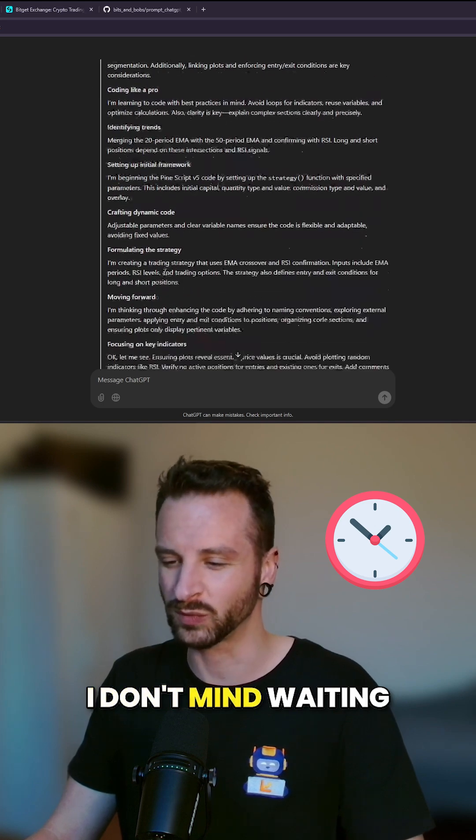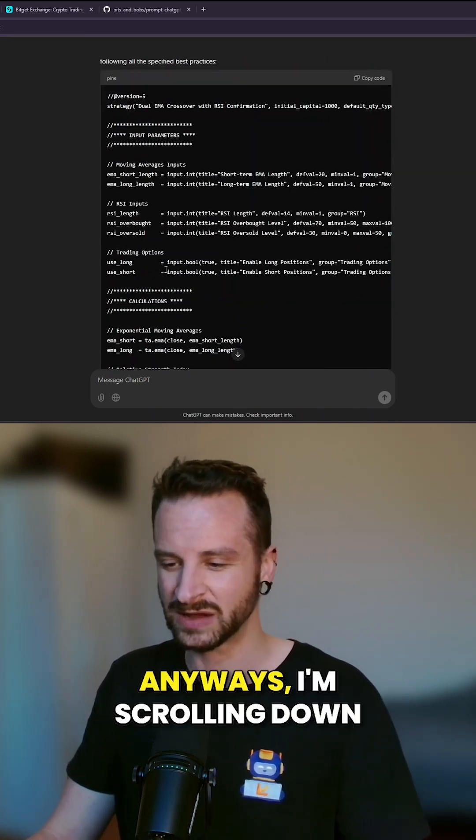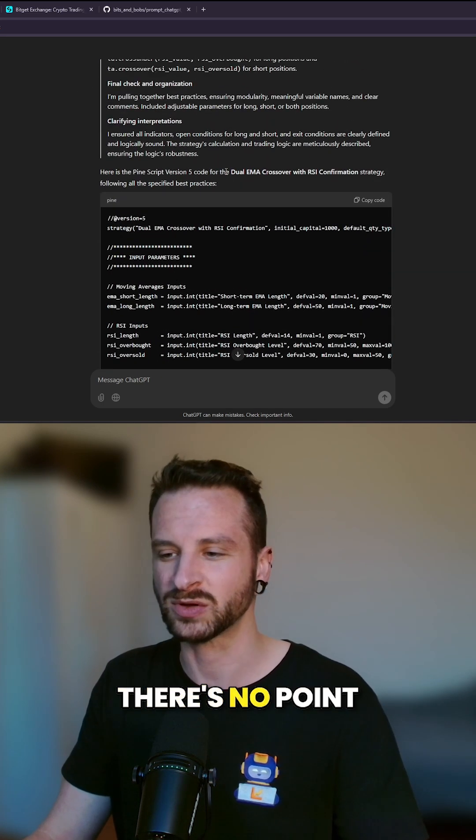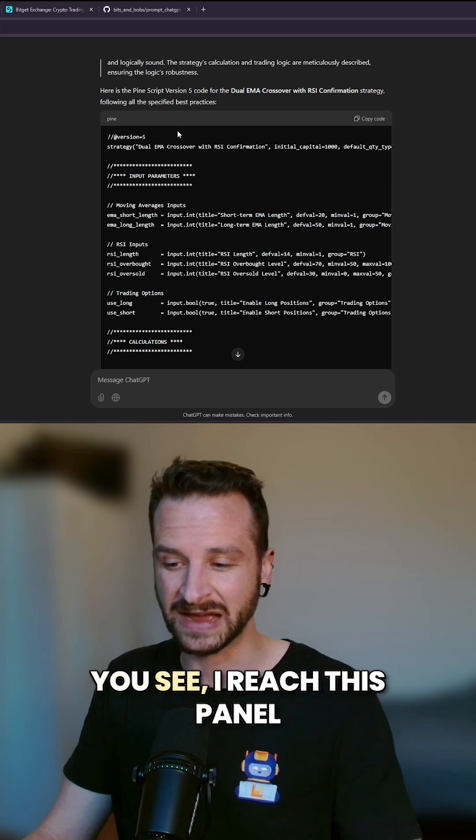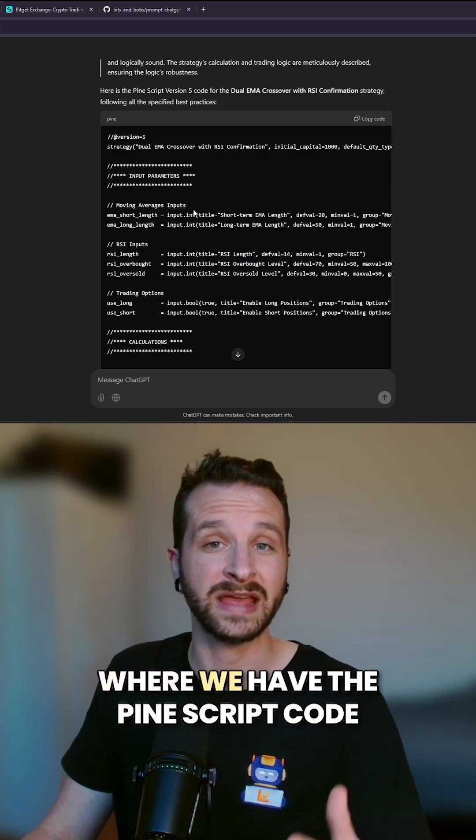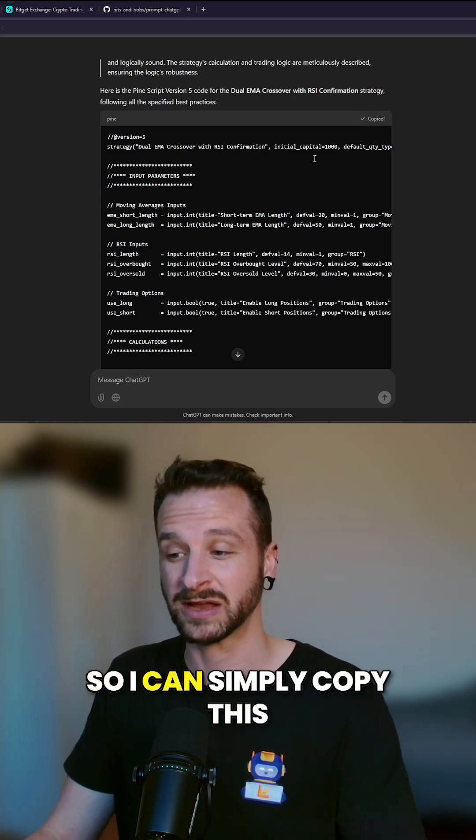Anyways, I'm scrolling down. There's no point going into all this detail. You see I reach this panel where we have the Pine Script code, so I can simply copy this.